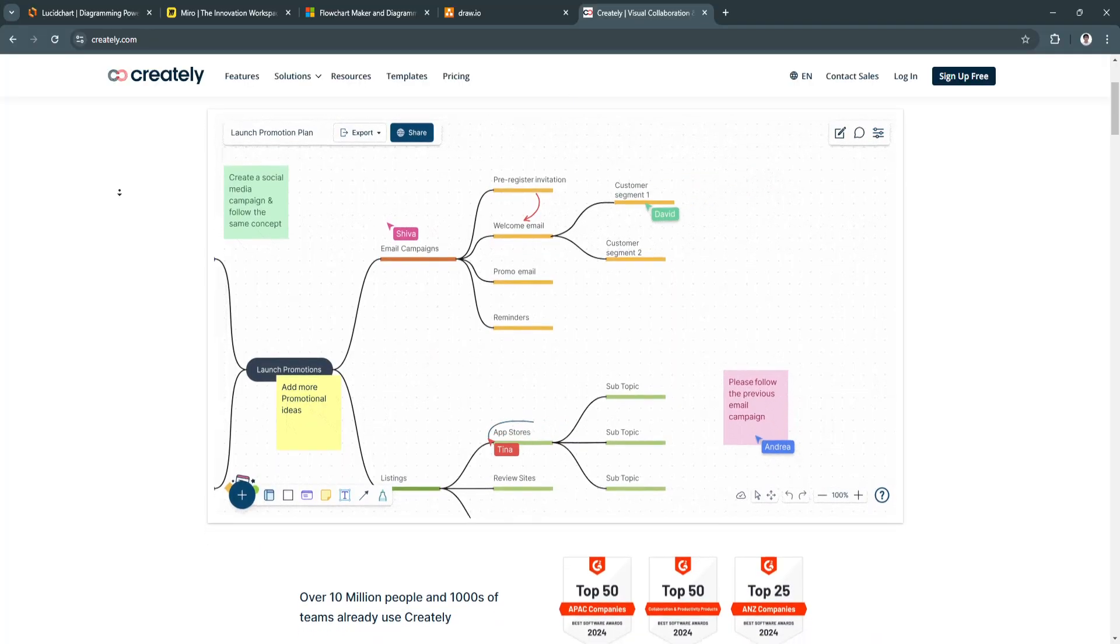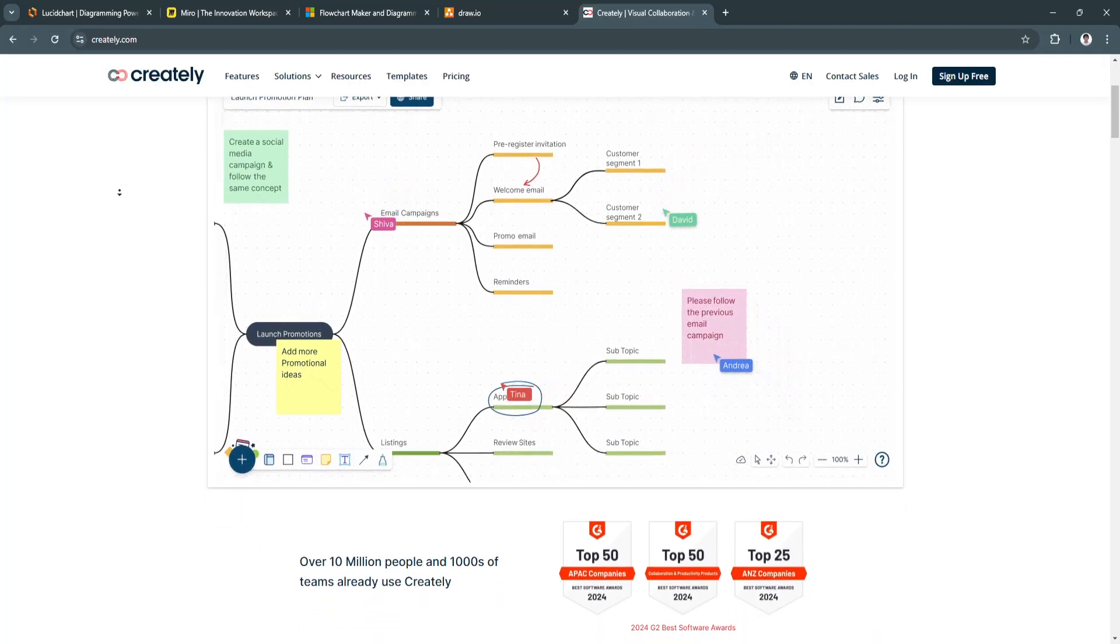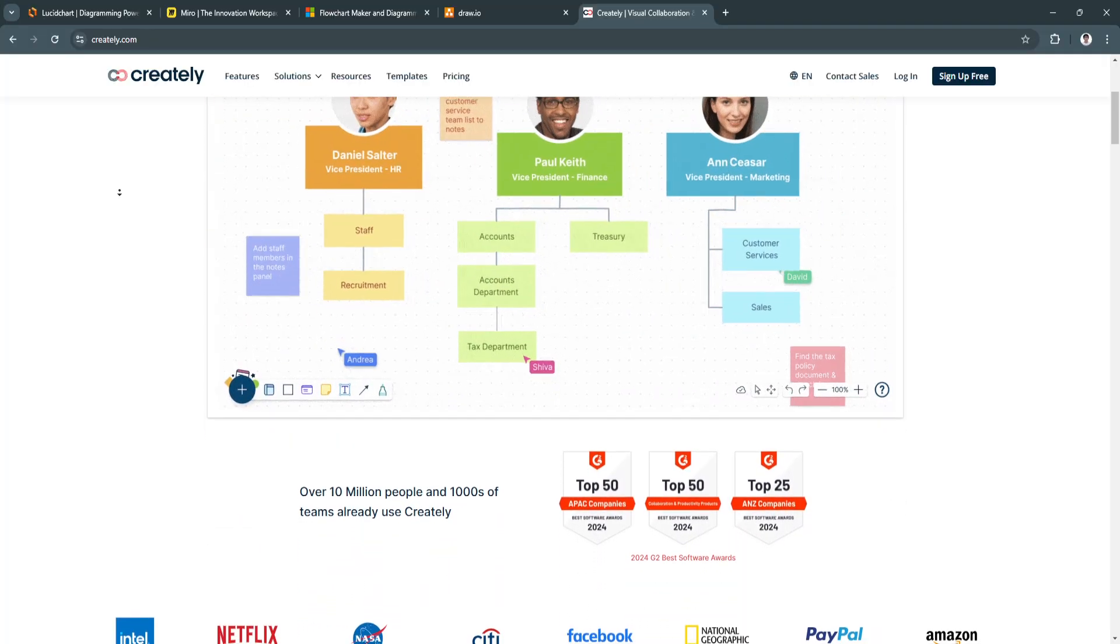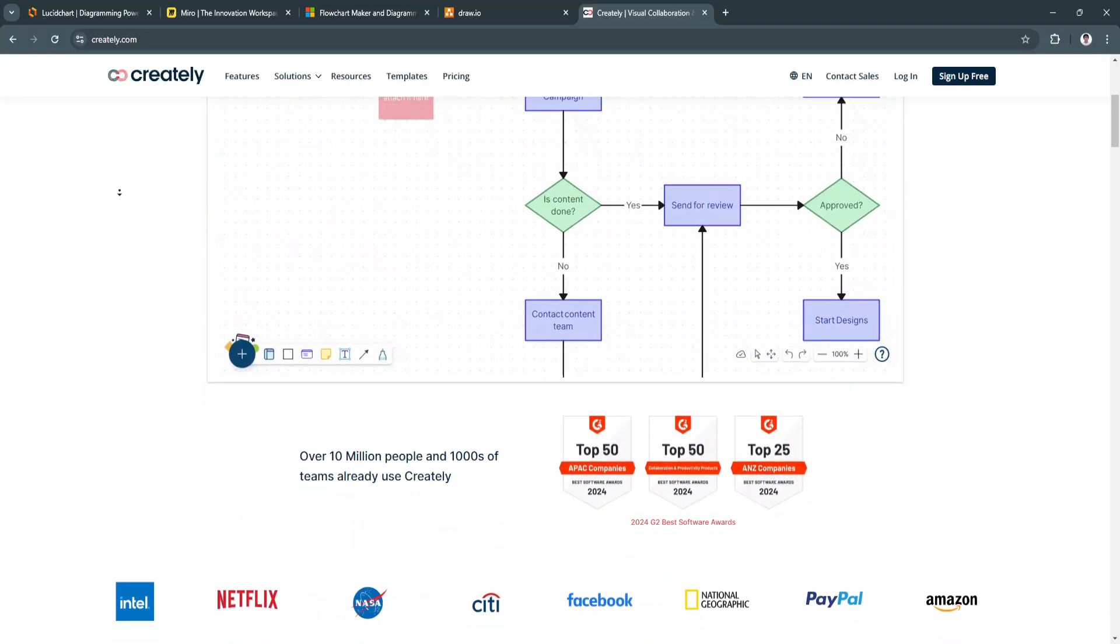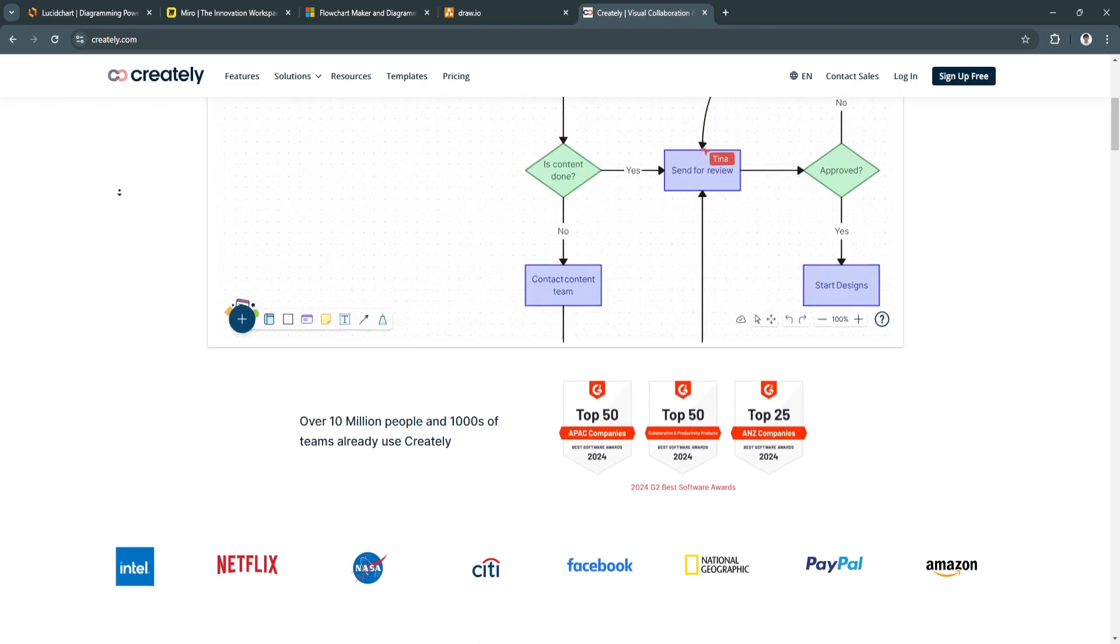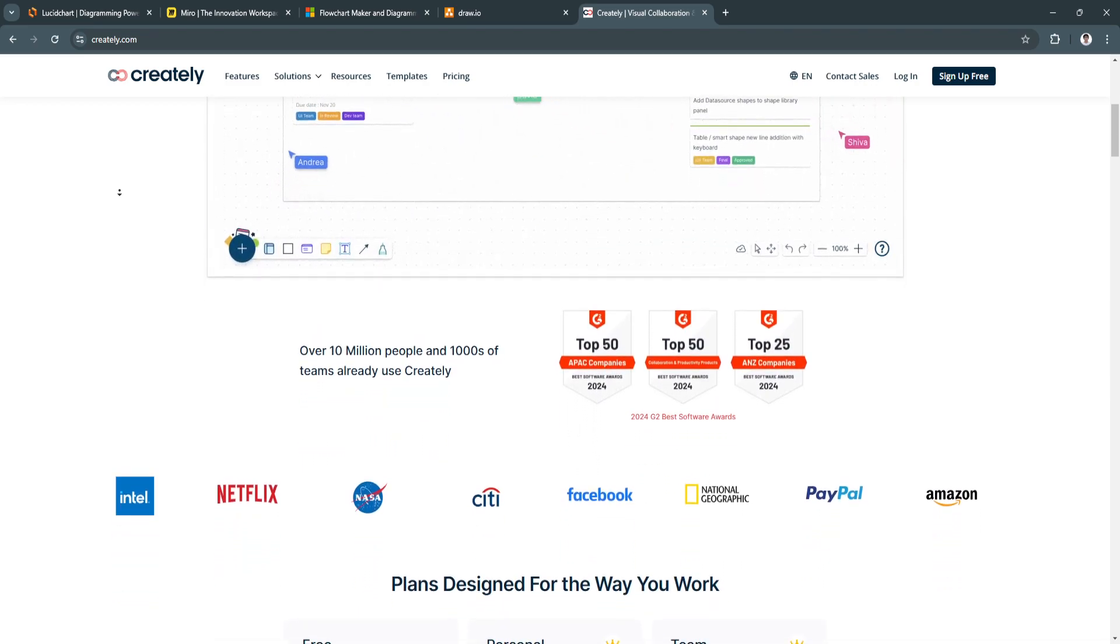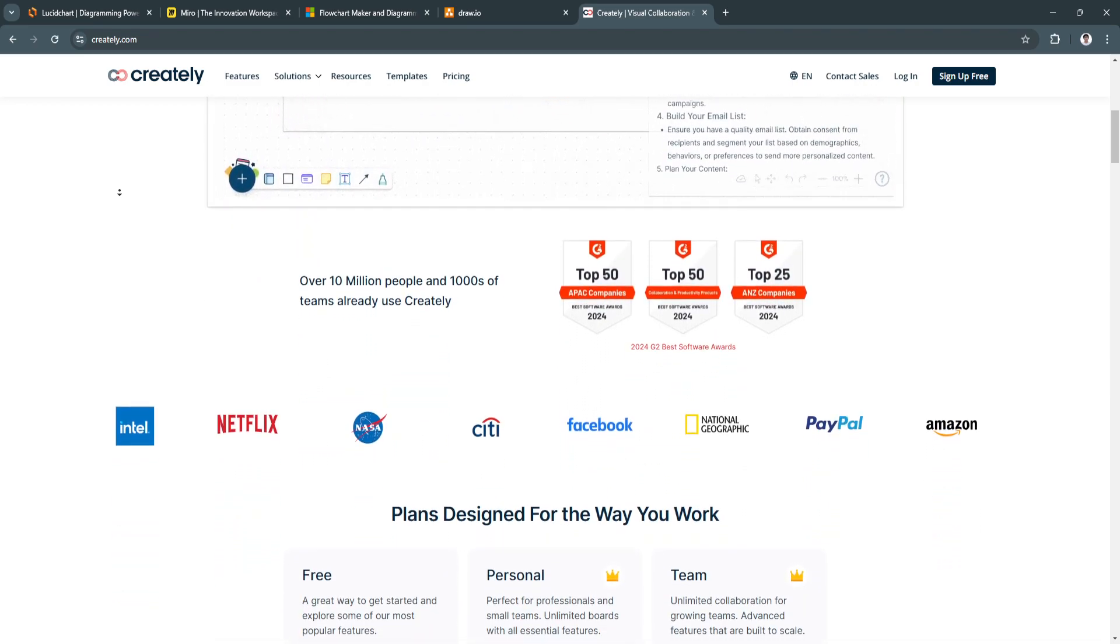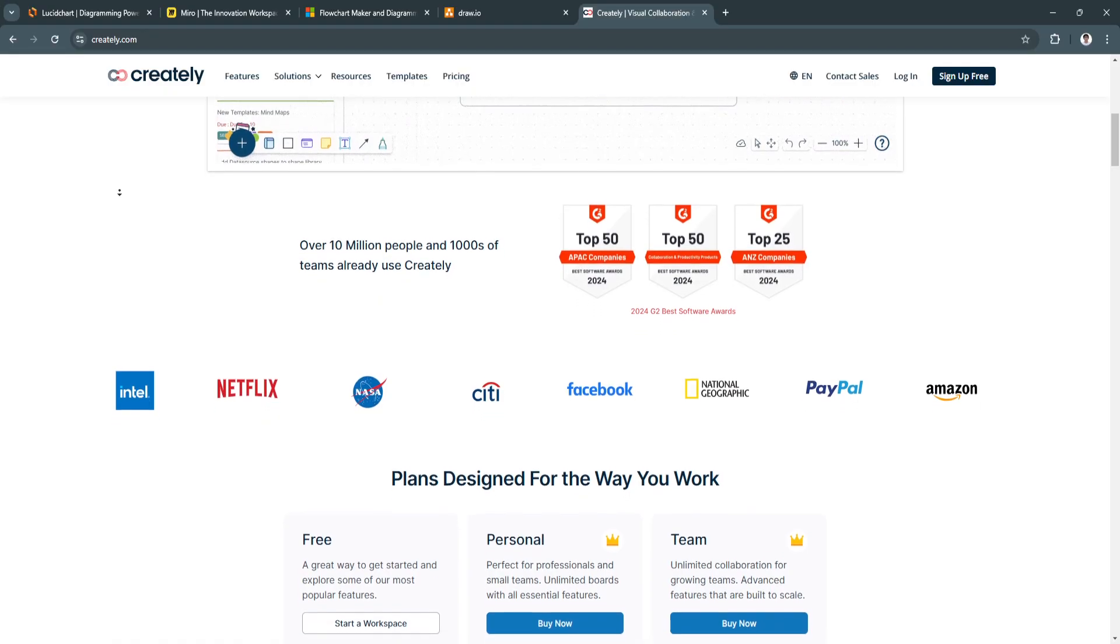and more. With its user-friendly interface and emphasis on visual collaboration, it's a popular choice for teams that need to design and visualize complex processes.